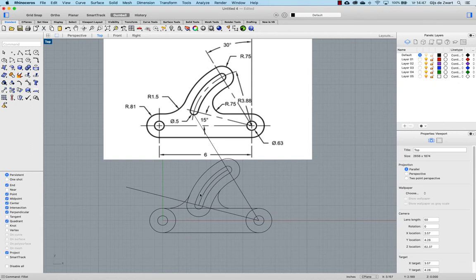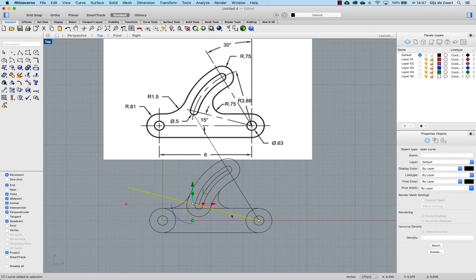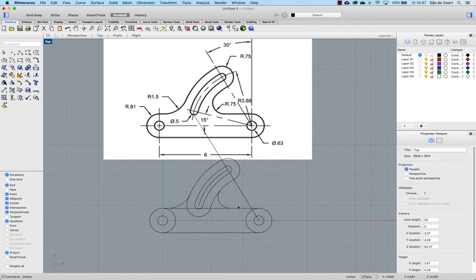Once you have all the lines in place, you can remove the helping lines.